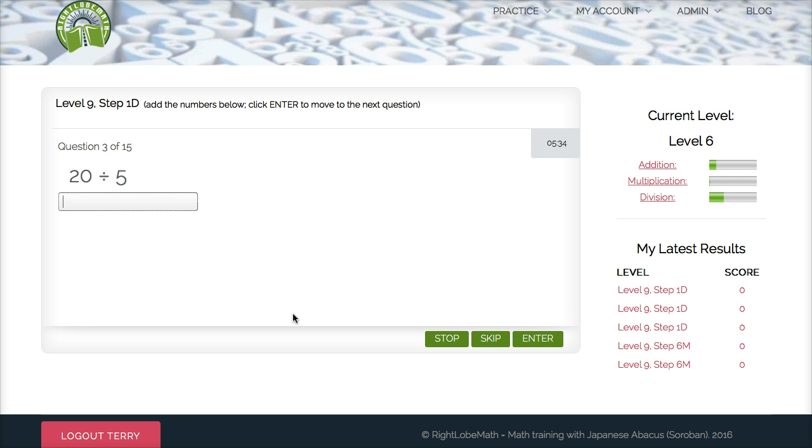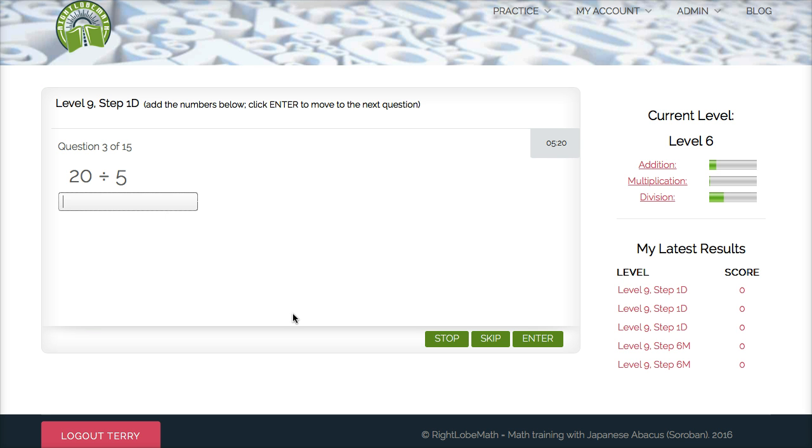So that's really all there is to the Level 9 Division. It's getting you used to thinking of your timetables in reverse, because we'll use it a lot in all of the upcoming levels as we move through our division practice. So enjoy and keep practicing.